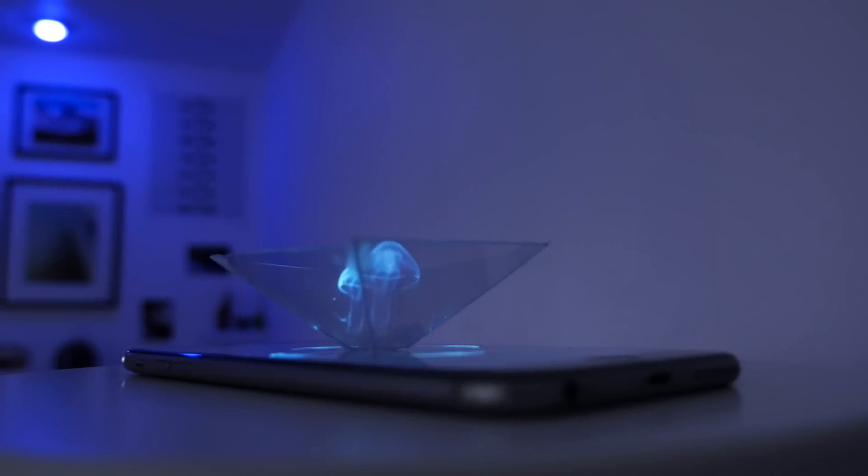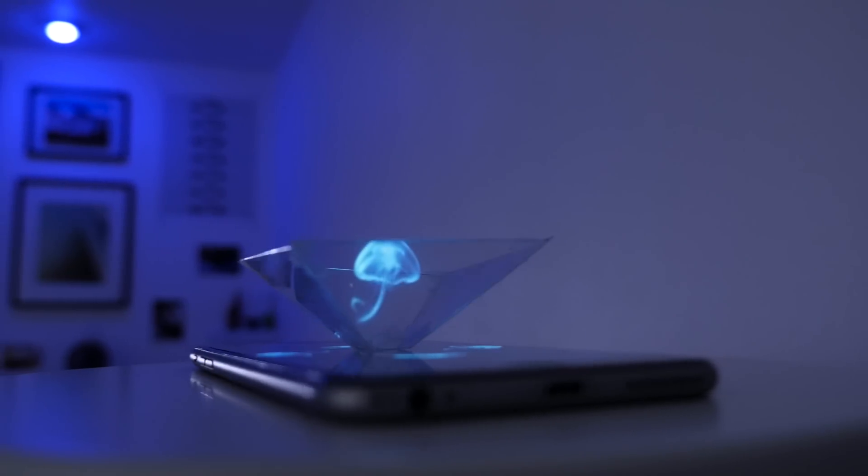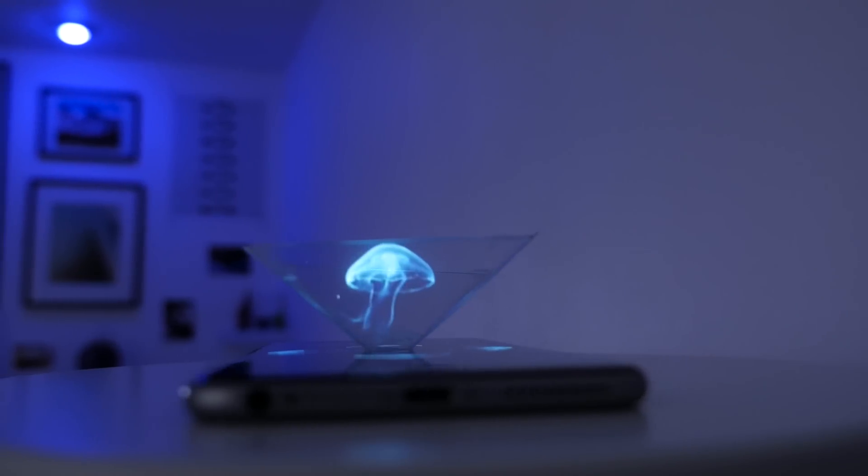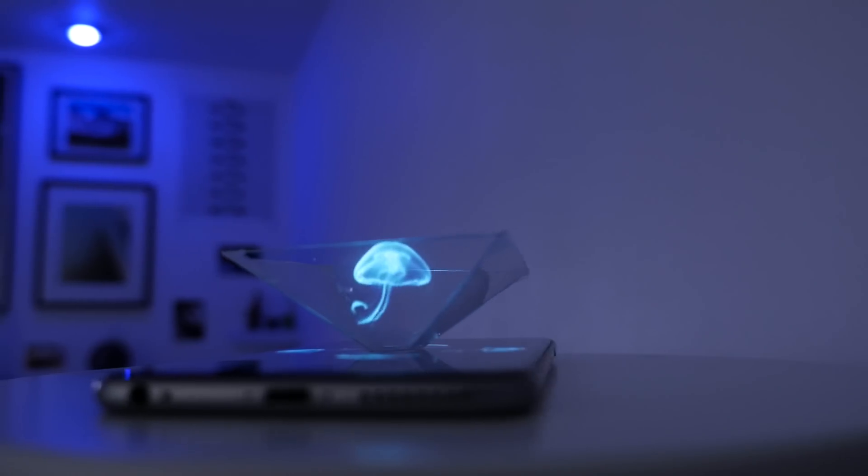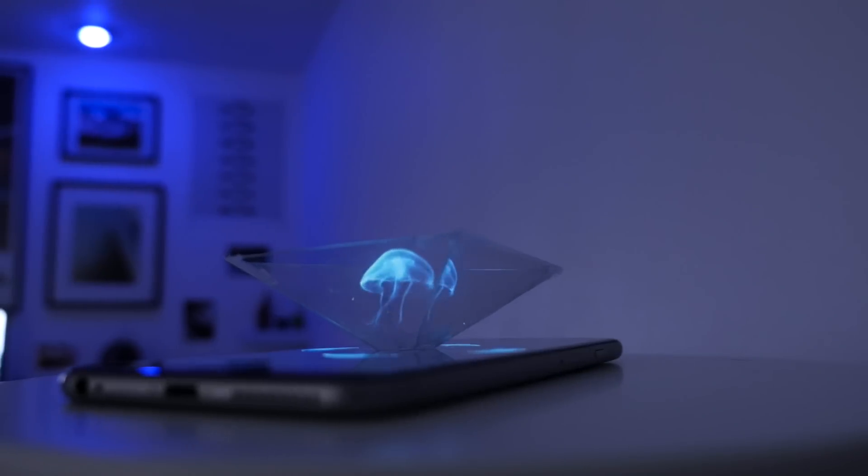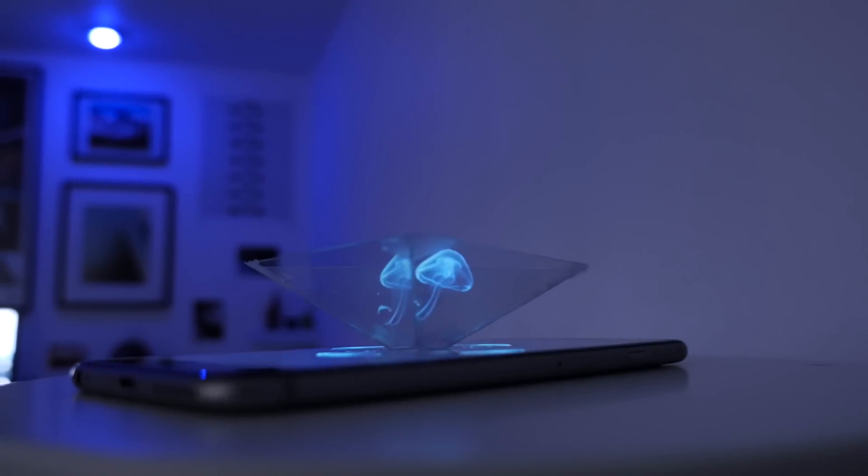I'll leave some links down below to some of the best hologram videos as well as the template for making this yourself. I hope you enjoyed this quick video. If you did be sure to give it a thumbs up and also share this video with others so they can see this awesome effect and subscribe to this channel to see when new videos are up. My name is Matt and I'll see you guys in my next video. See ya!